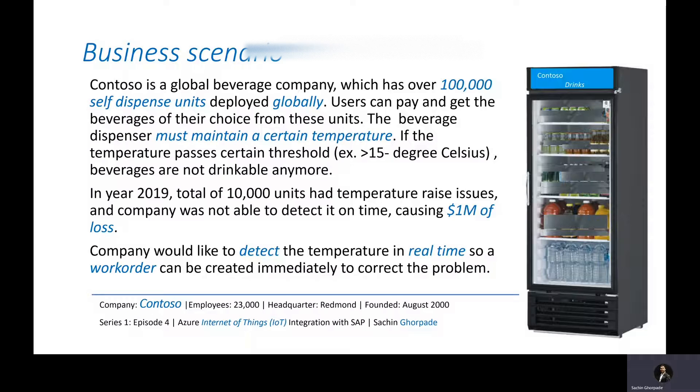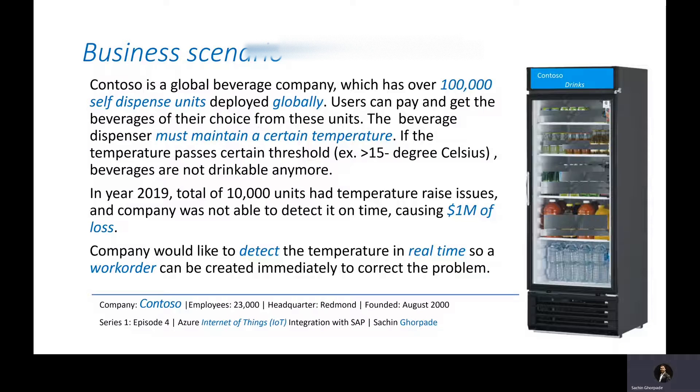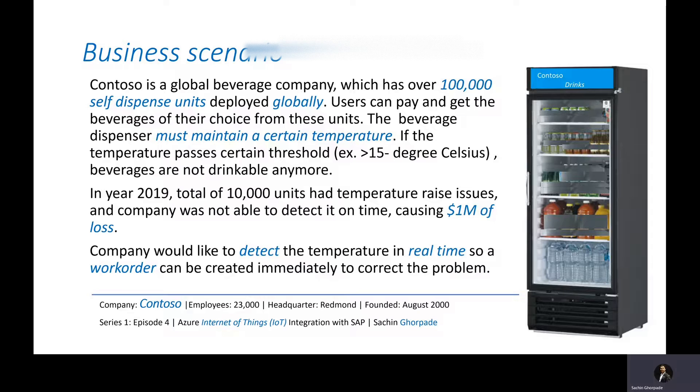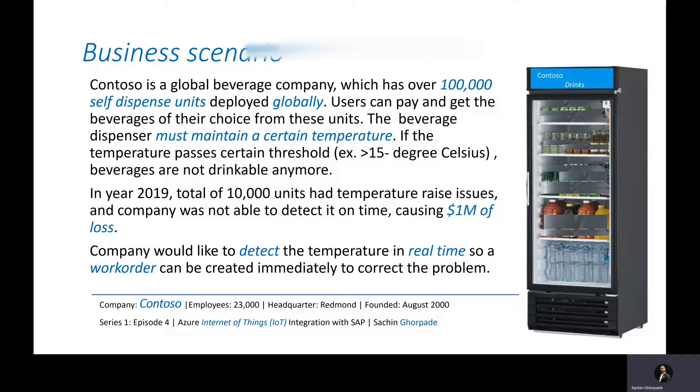Let's take an example of Contoso. Contoso is a global beverage company which has over 100,000 self-dispenser units deployed globally. Users can pay and get the beverages of their choice from these units. The beverage dispenser must maintain a temperature of 15 degrees Celsius or less.